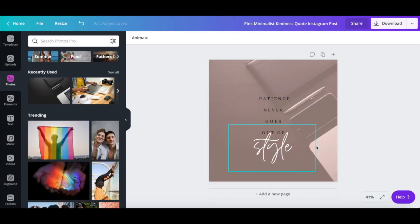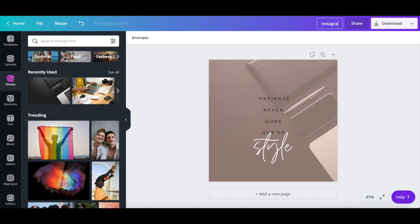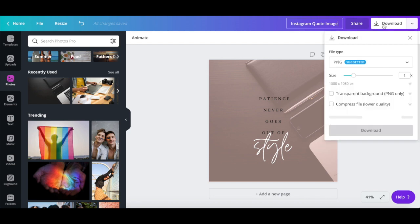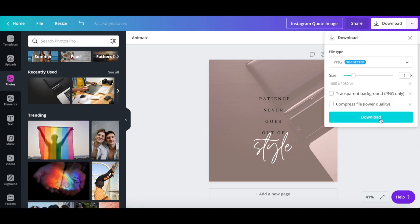Once you're done customizing this Instagram quote image, rename your design up top, and then click on the download button on the far right, and then on download again to save it to your computer.